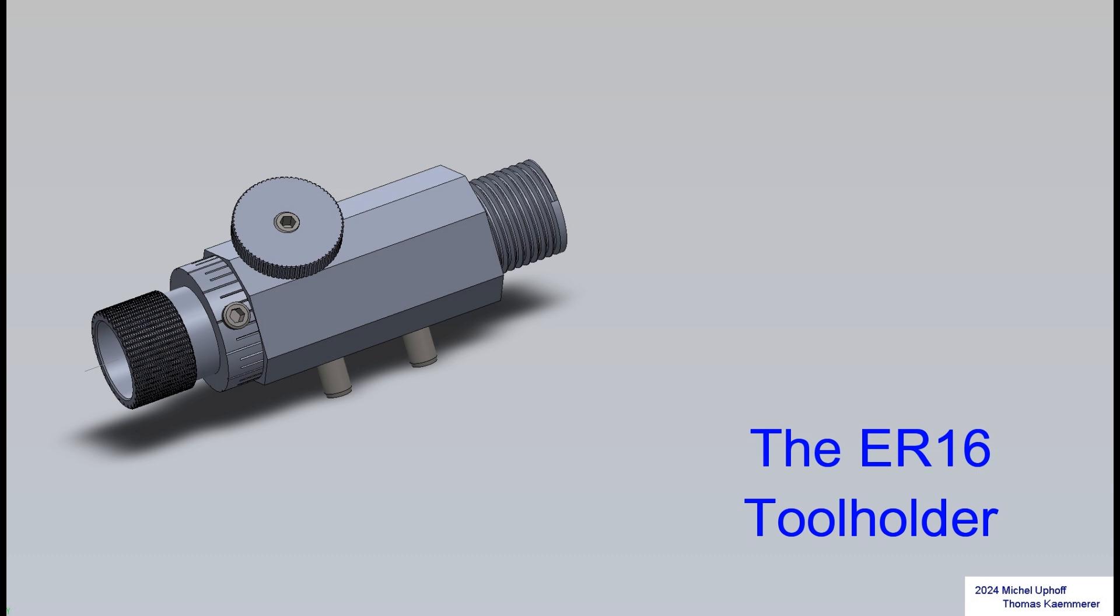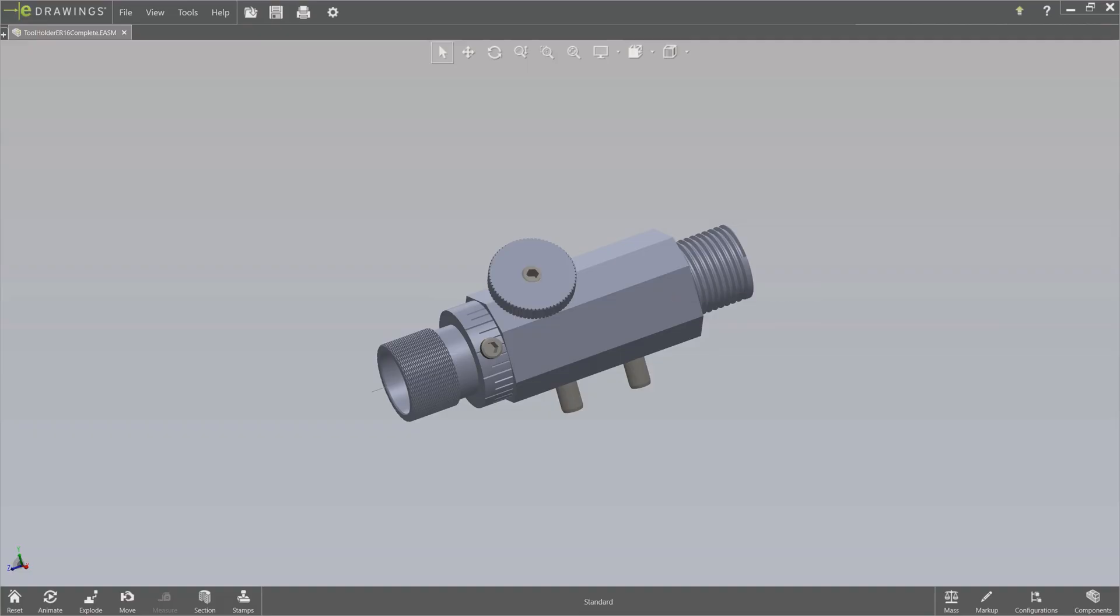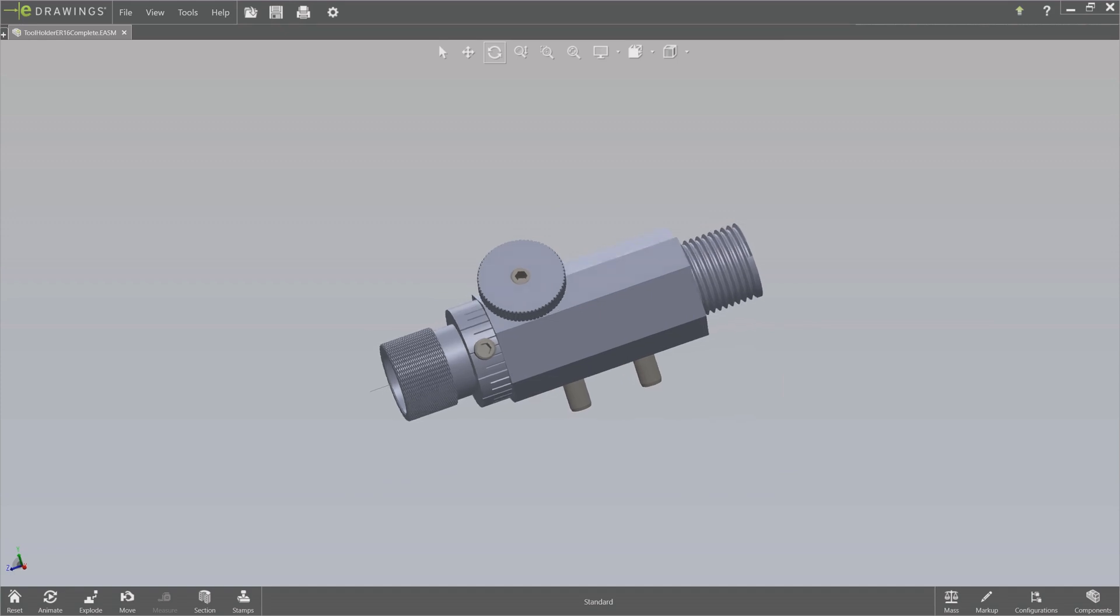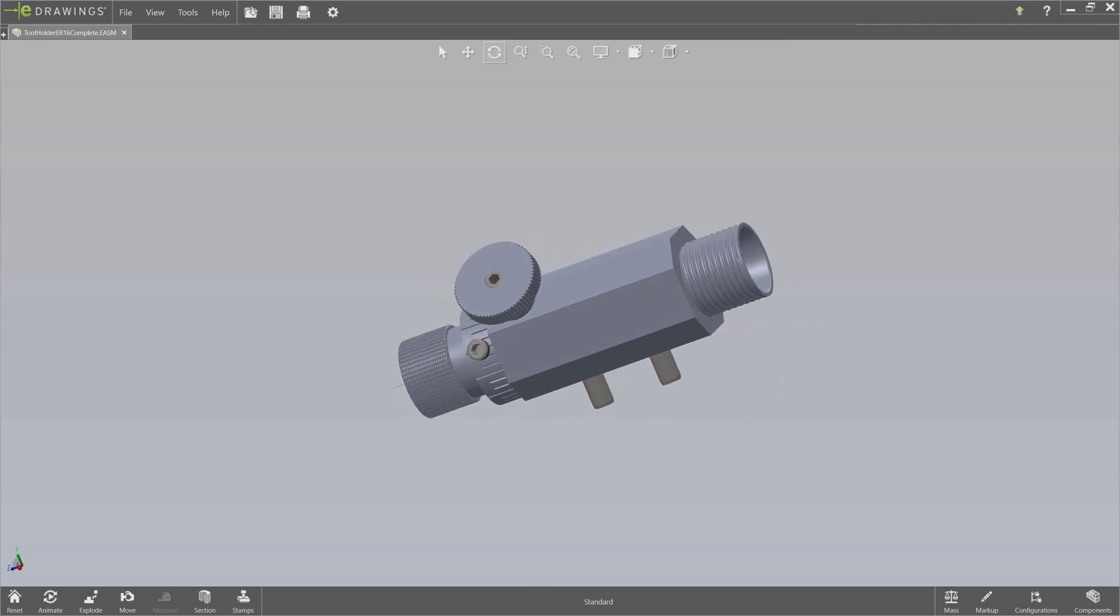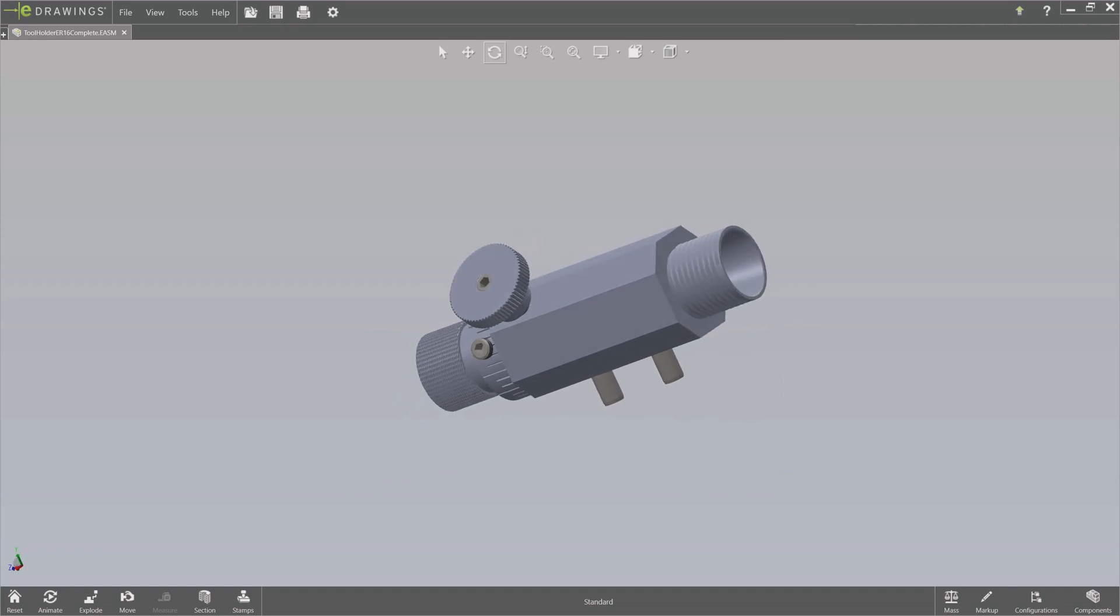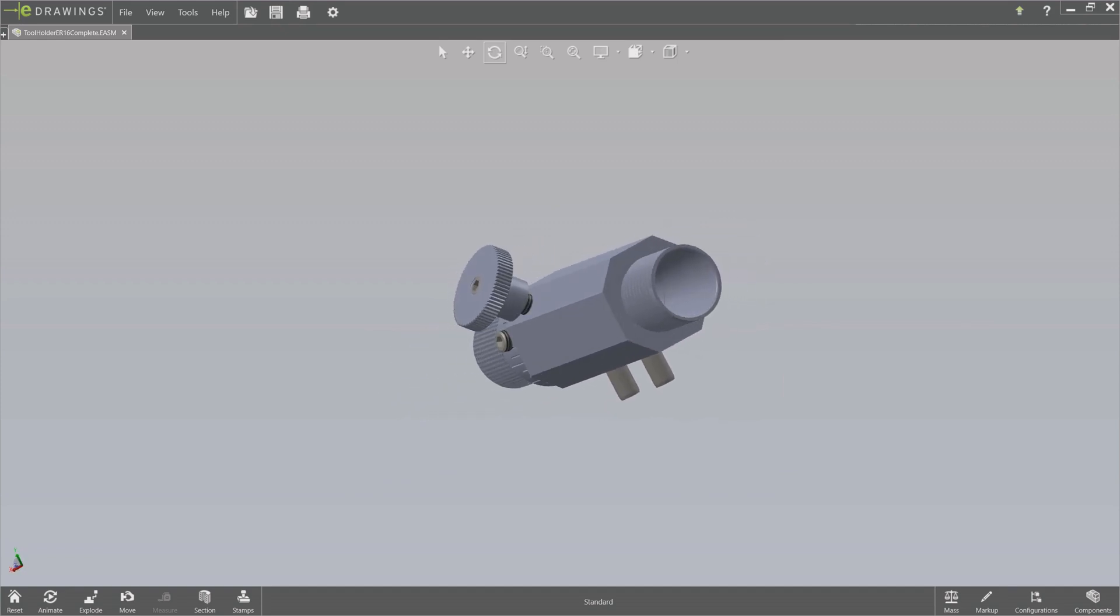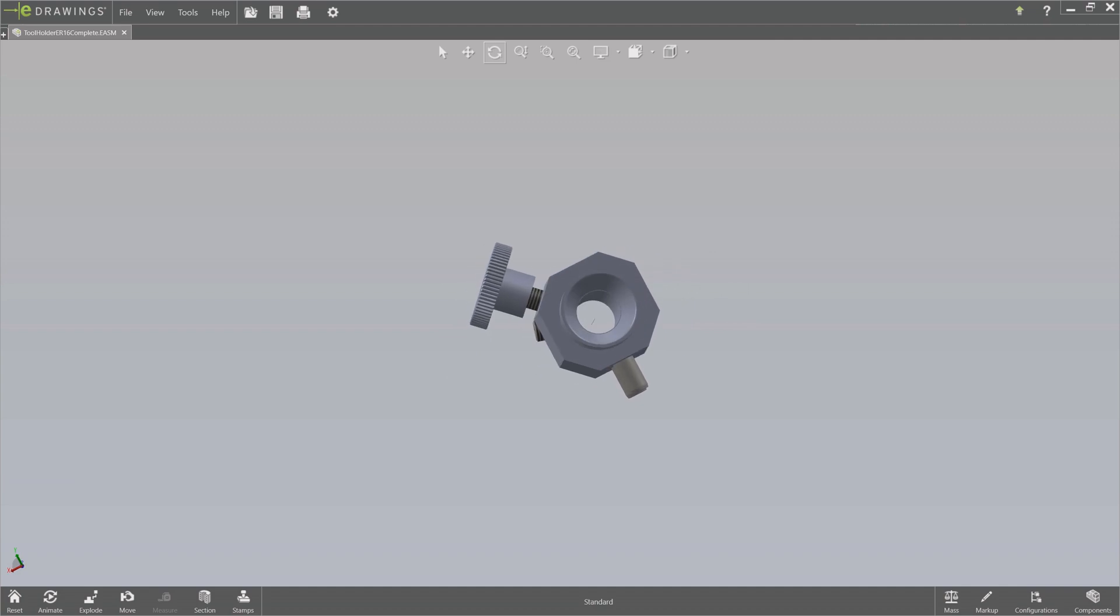The ER16 tool holder must be made with great precision. You want to be able to rotate the workpiece smoothly and without any play. The placement of the two pins is also very precise.